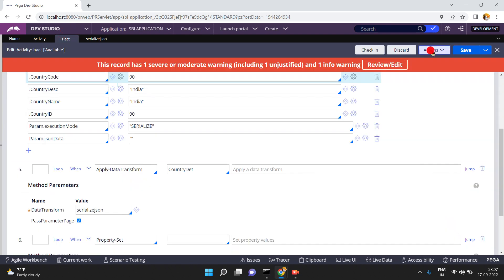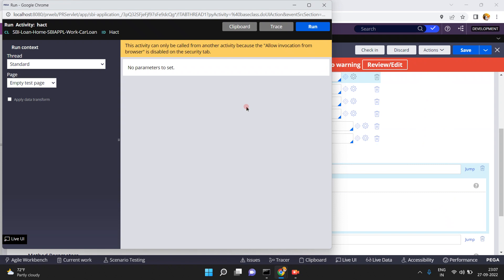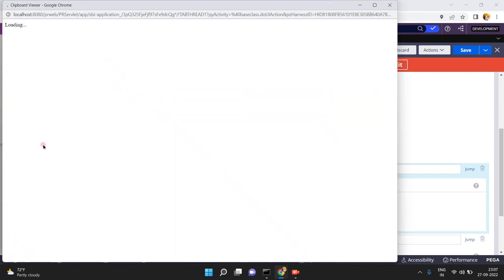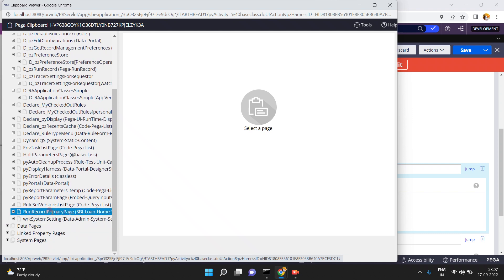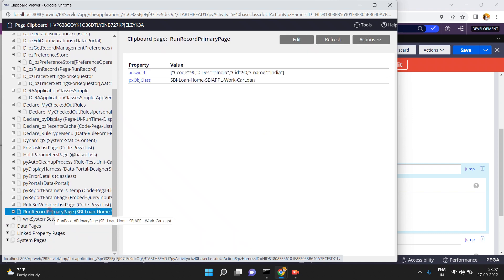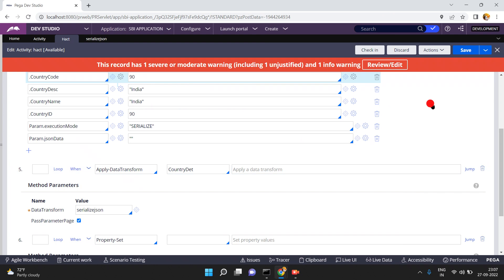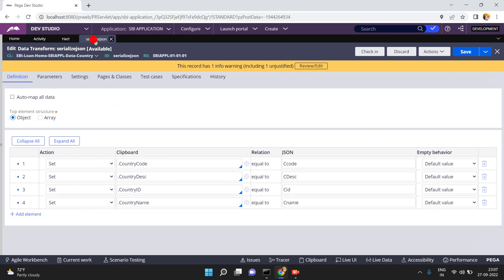Run the activity once again — action run. In the previous implementation, auto mapping used whatever property names were present in the page as JSON keys. Now you can define your own JSON format with whatever keys you want. Click on run, go to the clipboard. In the run record primary page, you can see: c_code equals 90, c_description equals India, c_id equals 90. You are explicitly mapping and generating the JSON keys and values.